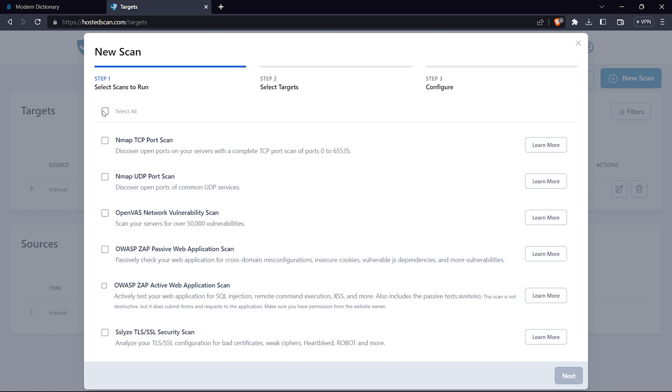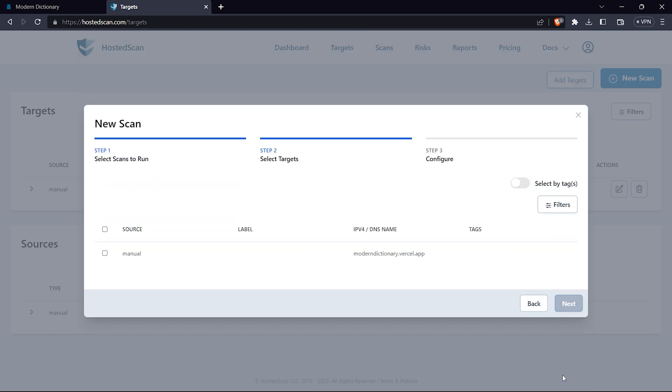We'll go again to new scan. I will select all scans to run, then click next. Then I have to select a target. I've entered only one target so I'll select that one. If you have many targets you can select many, but if you're using the free version, go with one target at a time.